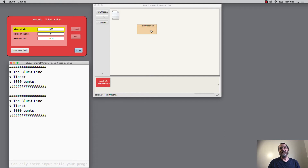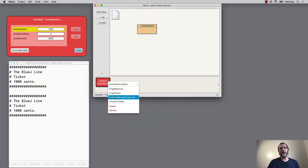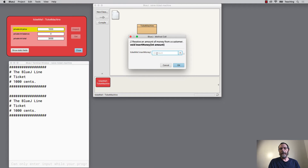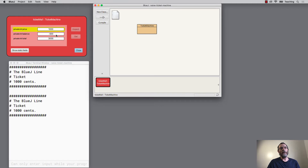There are other inadequacies too. We would expect machines to reject things like counterfeit banknotes or foreign coins. I can represent that idea by inserting a silly amount of money — say, minus 500 cents. I wouldn't normally expect the machine to register that amount in its balance. But indeed it registers my illegal amount, minus 500 cents. That's another failure of this ticket machine. I want to rewrite the insert money method to check whether the amount being inserted is a sensible value, and only register it in the balance if it is.